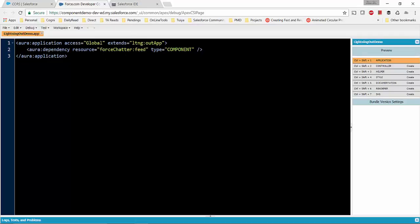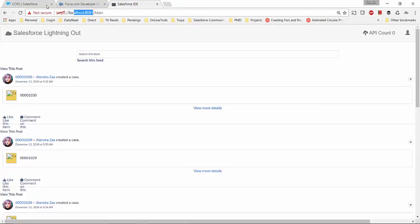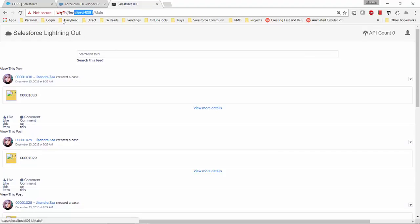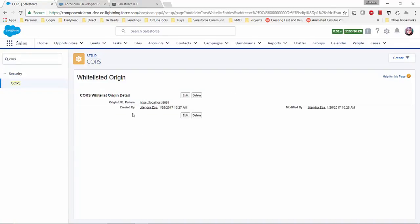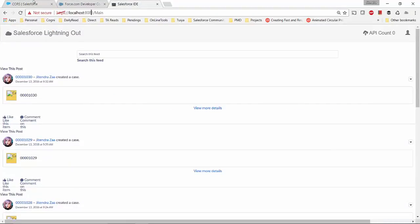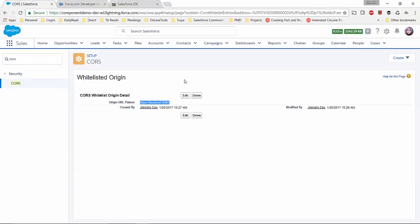This application is declared as dependent on the Force Chatter component — I haven't created any custom component, I'm using a standard Salesforce Chatter component. One important thing to note: we have to whitelist our server, like localhost 8081, in the CORS section — that's Cross-Origin Resource Sharing settings in Salesforce. This means Salesforce will pass allow-origin header information to your application, permitting the rendering of the secure component. So I have whitelisted my application and informed Salesforce that I'll be accessing its resources from localhost 8081.